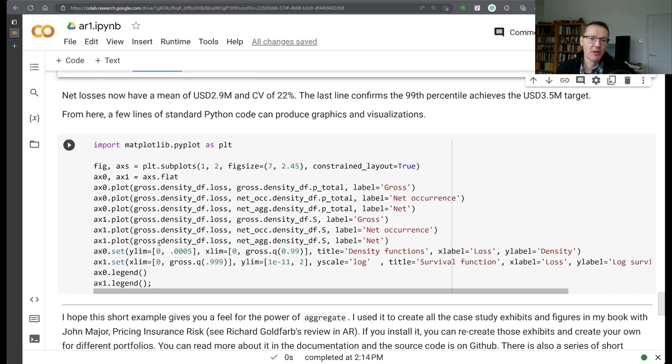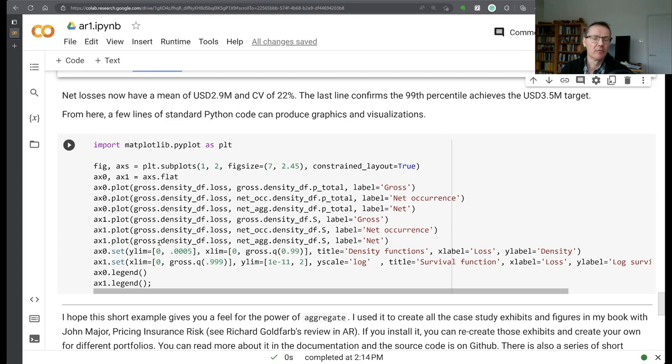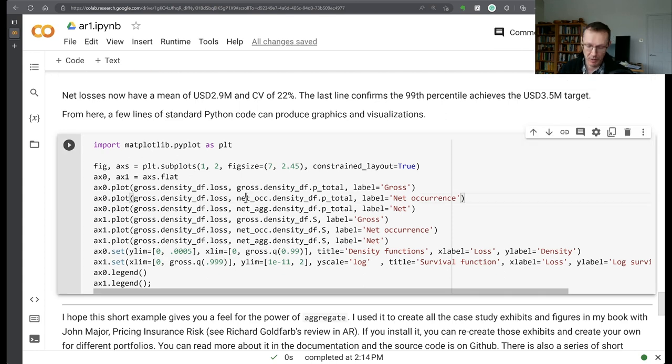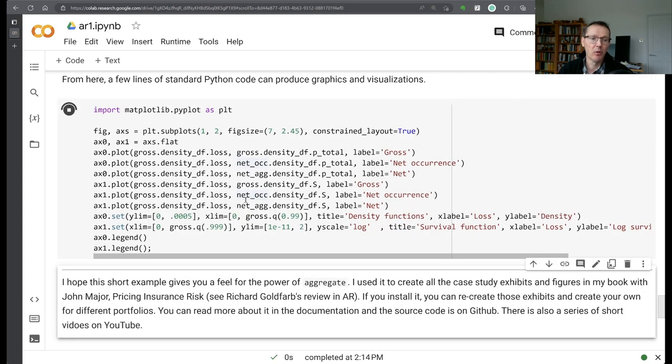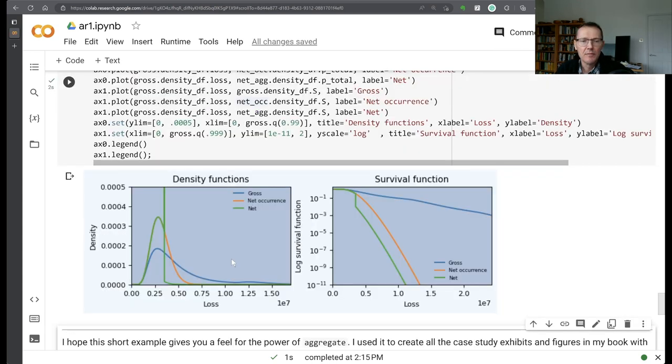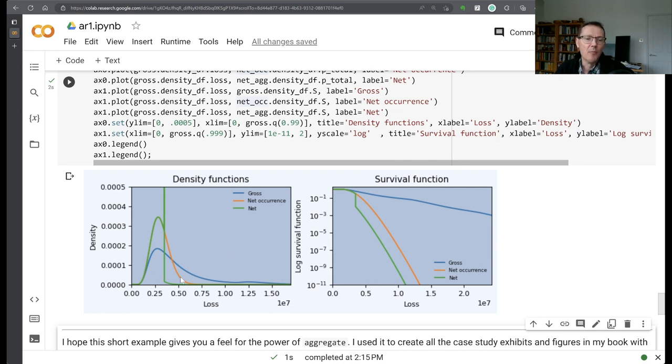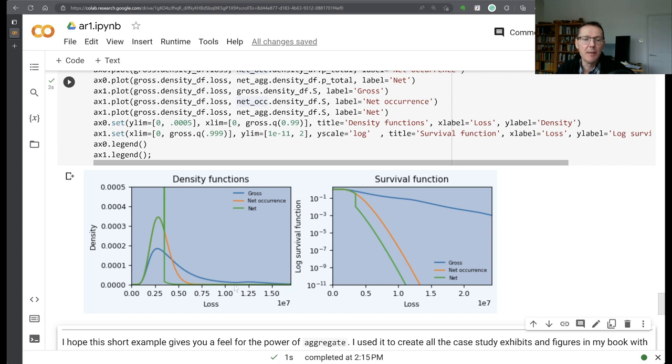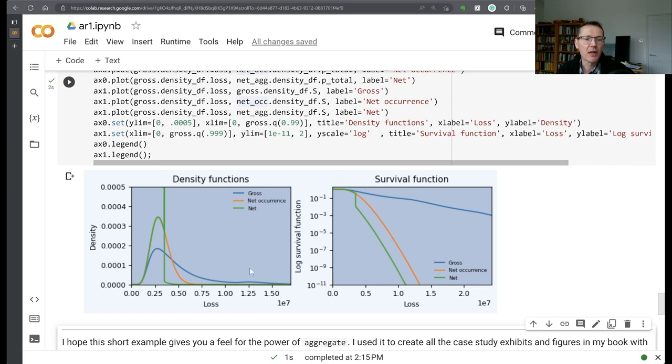We can now play all sorts of games with this. You've got the full underlying distributions available to you in the relevant data frame. So we can do some plotting, for example. On the left hand side here, we've got the density functions. The blue line here is the gross. There's a little bit of a bimodal effect caused by the overall policy limit at 10 million.